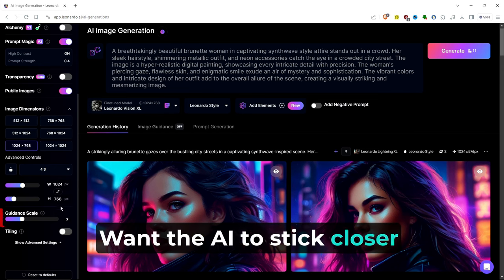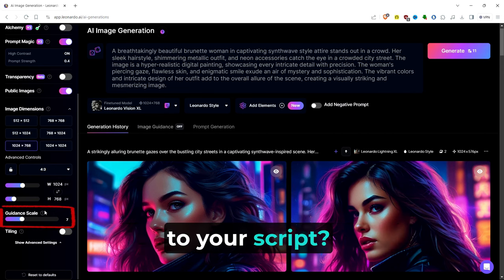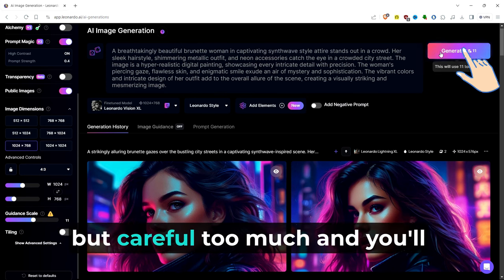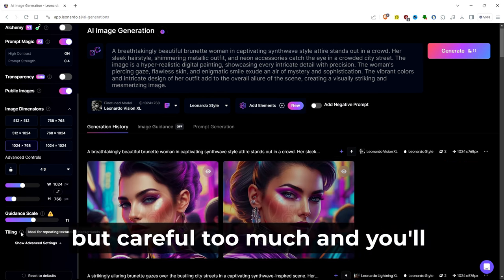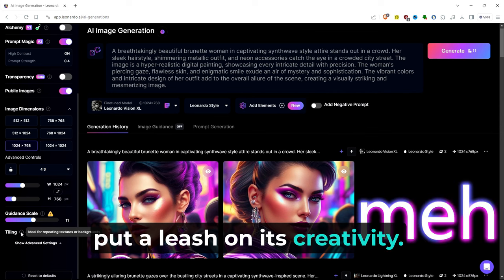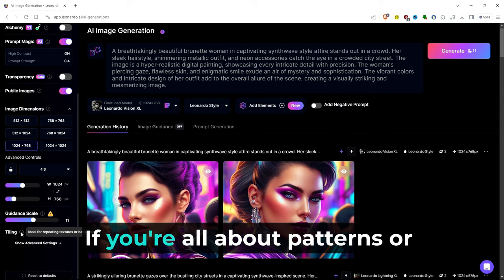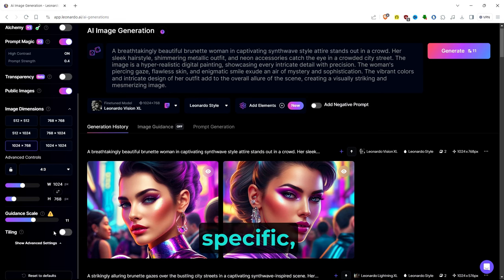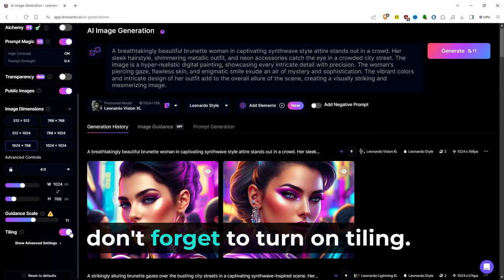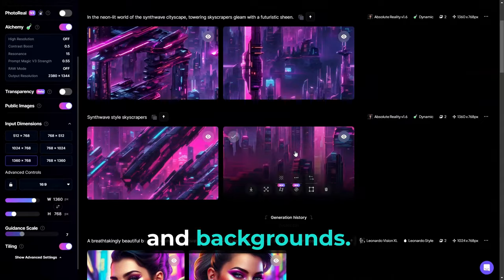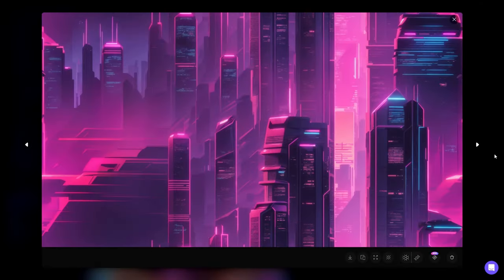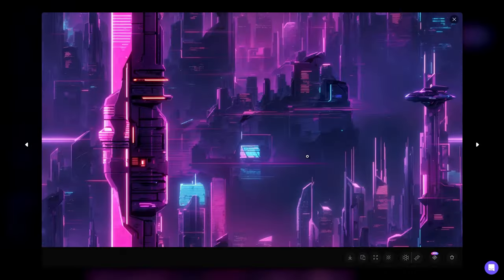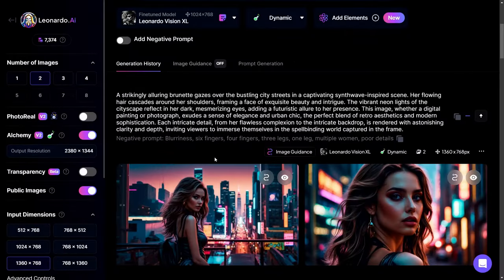Want the AI to stick closer to your script? Crank up the guidance scale. But careful, too much, and you'll put a leash on its creativity. If you're all about patterns or want a bunch of something specific, don't forget to turn on tiling. Keep in mind, tiling is best for repeating textures and backgrounds.